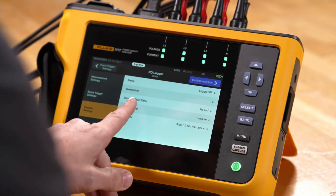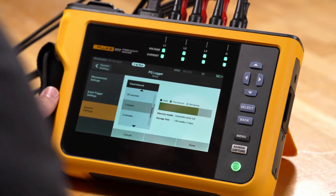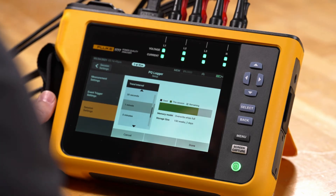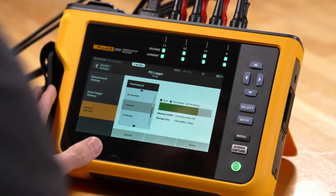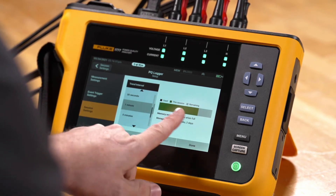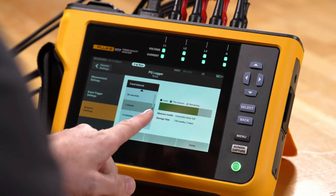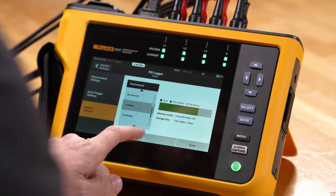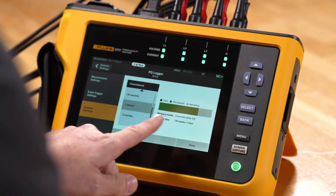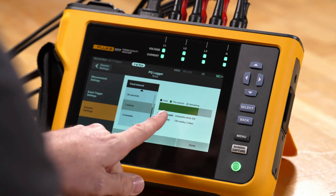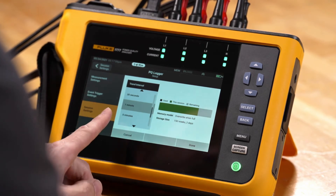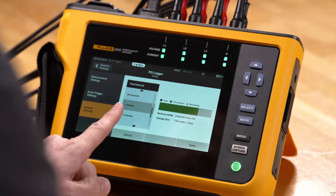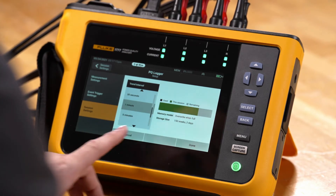We also have trend interval. Trend interval ties into the resolution of the trending data itself, which will be min, max, and average trend data. The trend interval here will be one minute, but we can set it for as low as one second, or we can increase the time for longer recording periods. This doesn't have anything to do with your event capture — events are still captured when they happen.